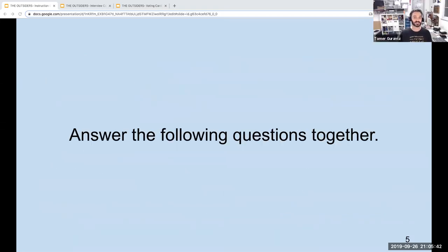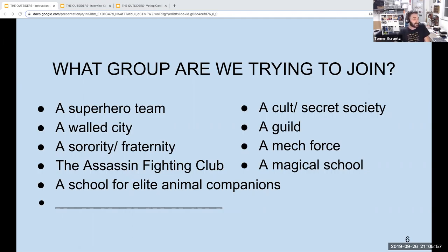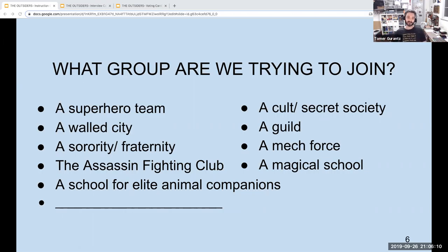Answer the following questions together. First — what group are we trying to join? You know, these are just samples on the slide — like a superhero team, or maybe you're joining a walled city, some kind of safe haven, or it could be a secret society, or a bunch of other stuff. So take a look at them and let me know if any of them grab you. And of course we can make up our own too.